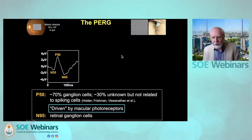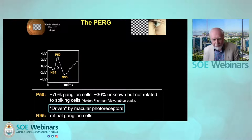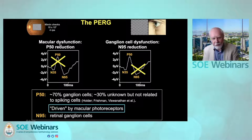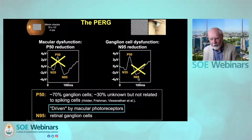The pattern ERG is the response of the retina to a reversing checkerboard. The experimental work of Laura Frischmann and our clinical work has shown that the N95 component arises in the retinal ganglion cells. And although about 70% of P50 arises in the ganglion cells, it's driven by the macular photoreceptors. Therefore, if we have macular disease, P50 is affected. But if we have ganglion cell dysfunction — either primary ganglion cell disease or retrograde degeneration to the ganglion cells from primary optic neuropathy — then P50 can be spared and the N95 component shows selective abnormality.